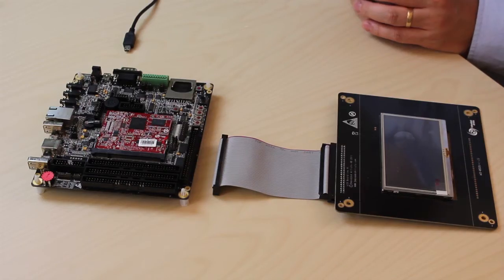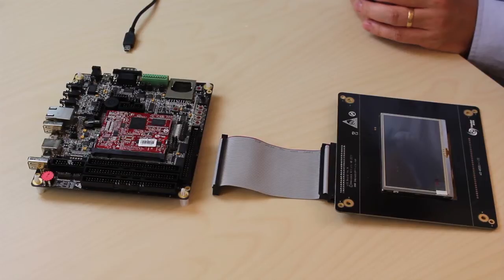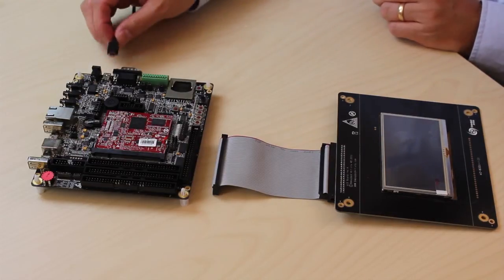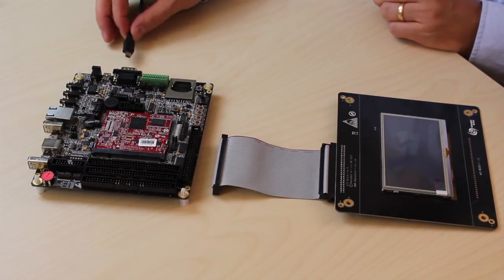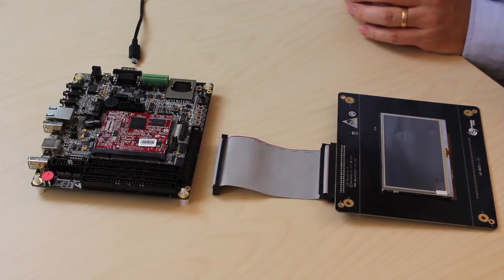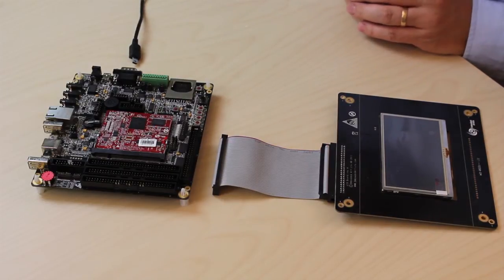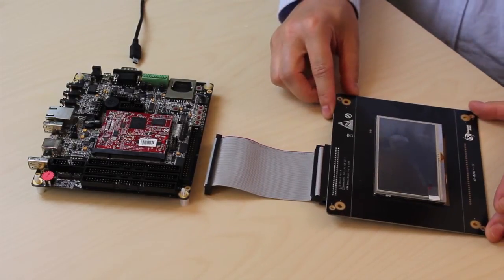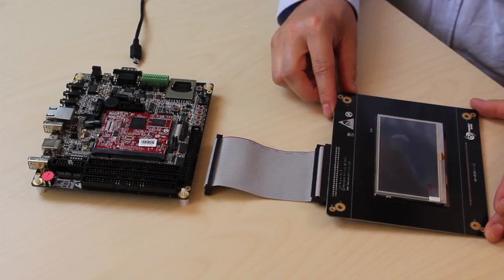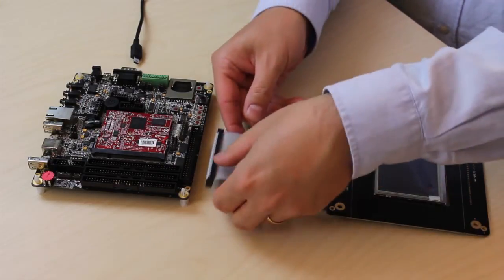It's really easy to get started with the board. The board is powered via a USB port. Most PC USB ports can power the board. Now I connect our 4.3 inch LCD with resistive touch screen and power up the board.